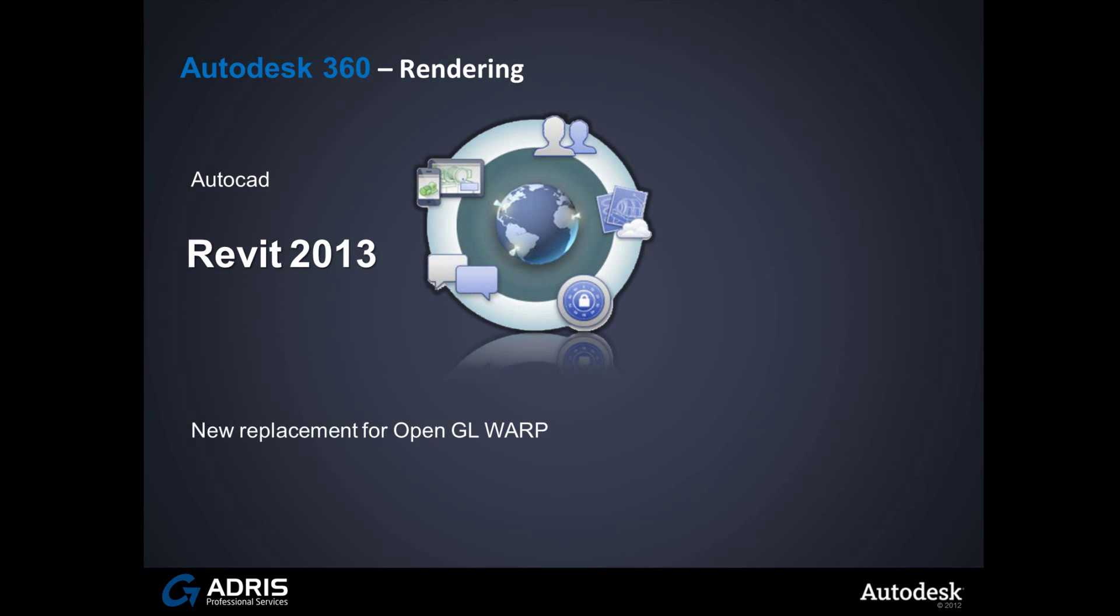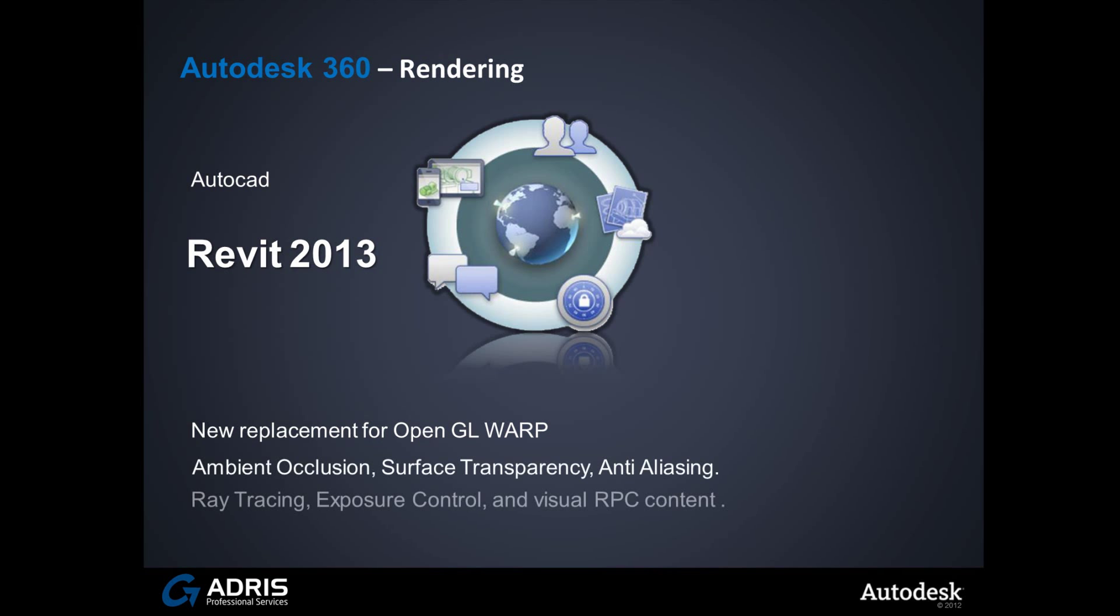With Warp, Revit can render with advanced visualization techniques such as ambient occlusion, surface transparency, improved anti-aliasing, ray tracing, exposure control, and the RPC content can actually display what they look like rather than the cardboard cutout representations that we're used to seeing.